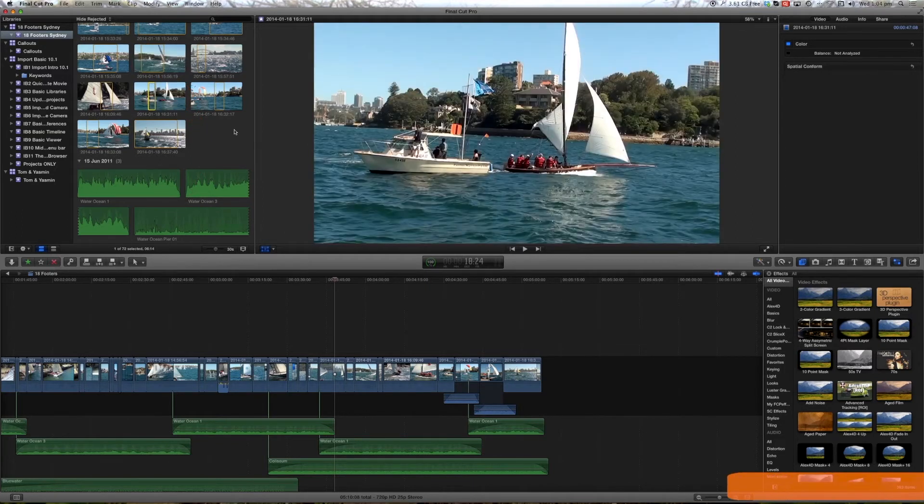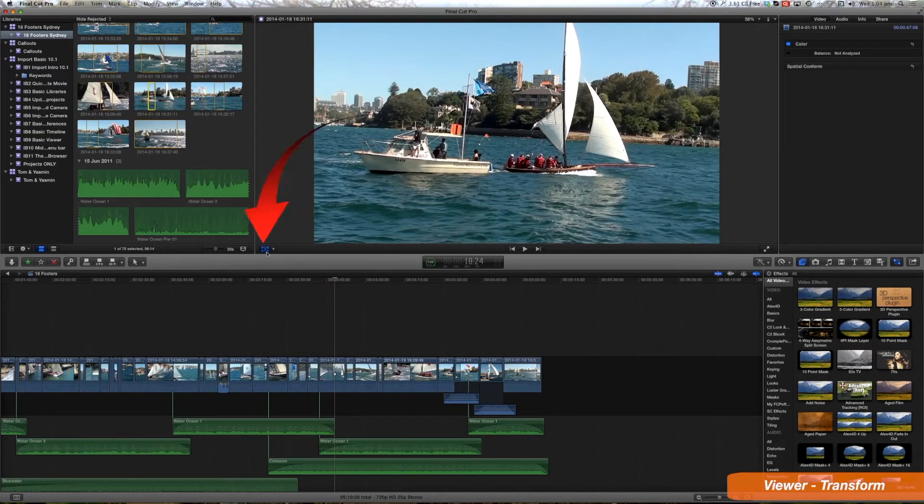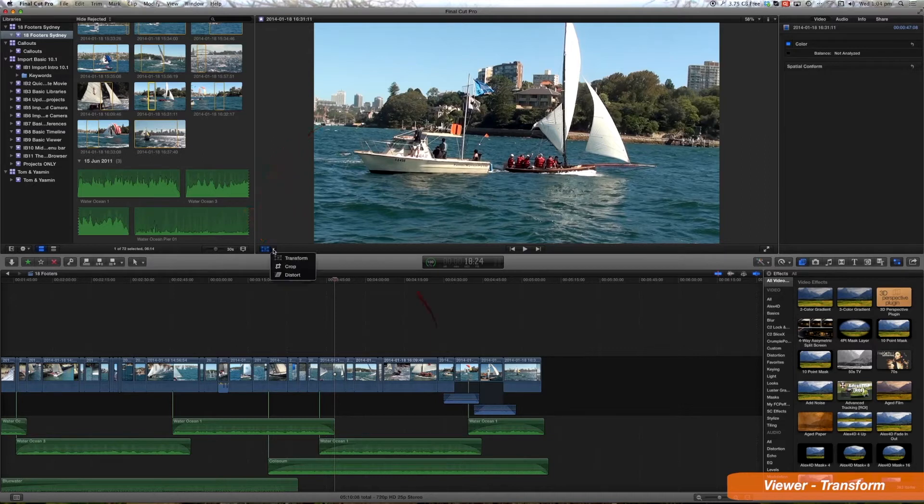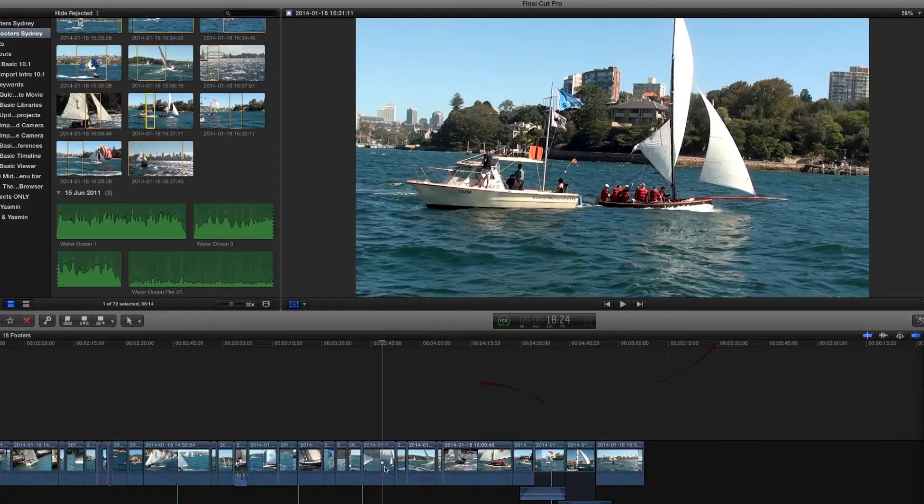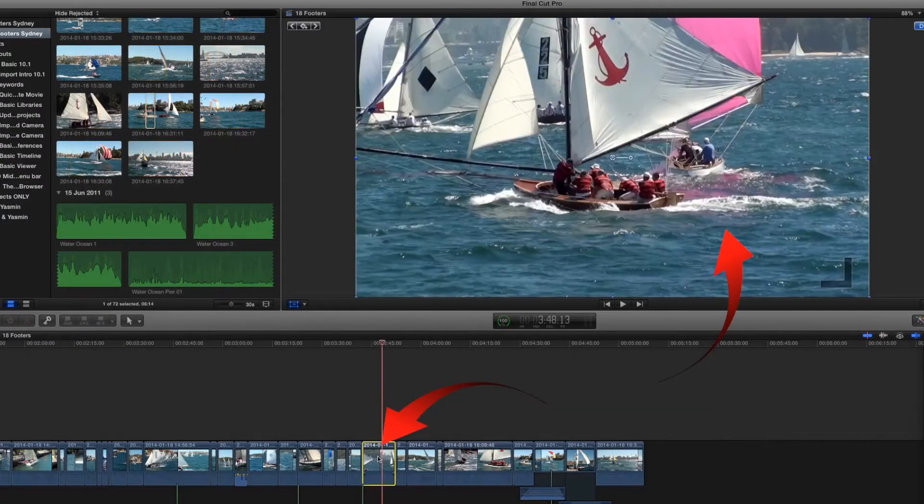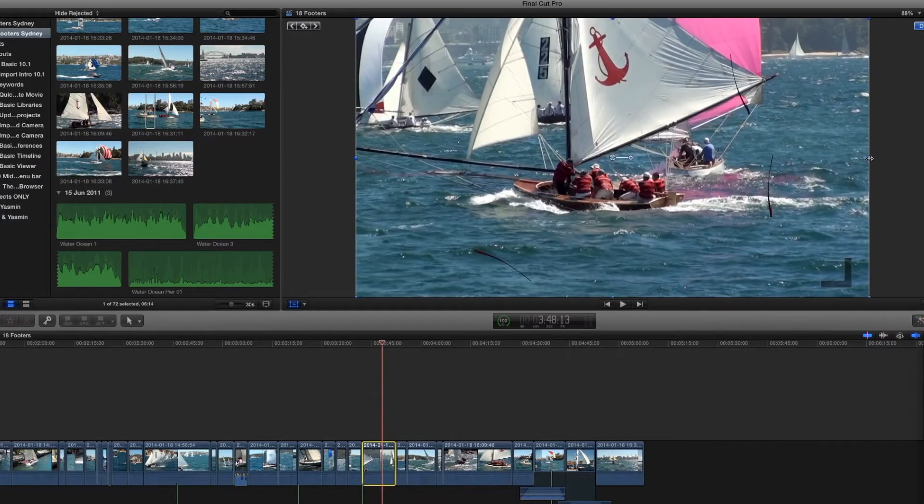The viewer has a number of controls. If we have this blue button selected here and we select transform, then when we're in the viewer we get these little blue dots.